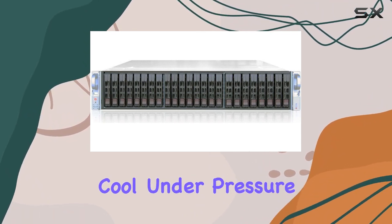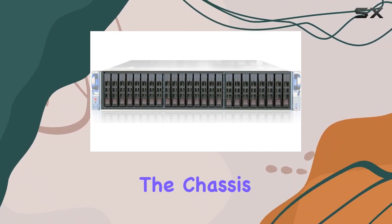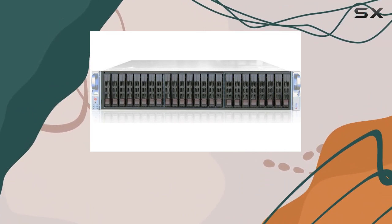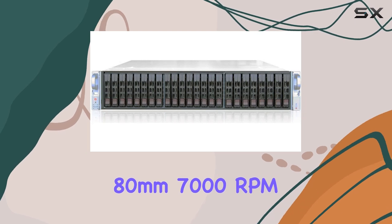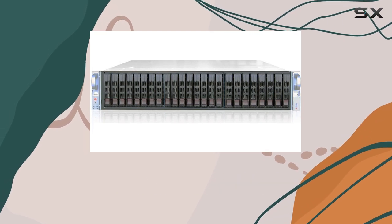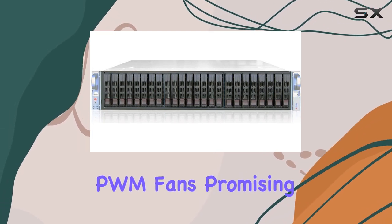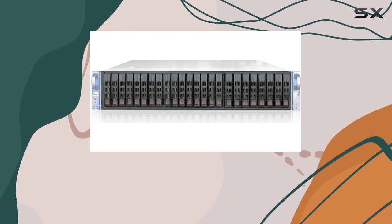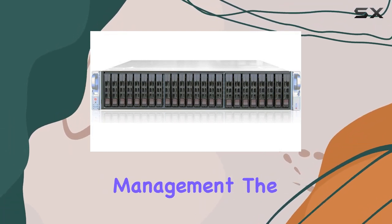To keep things cool under pressure, the chassis features three 80mm, 7,000rpm PWM fans, promising effective thermal management.